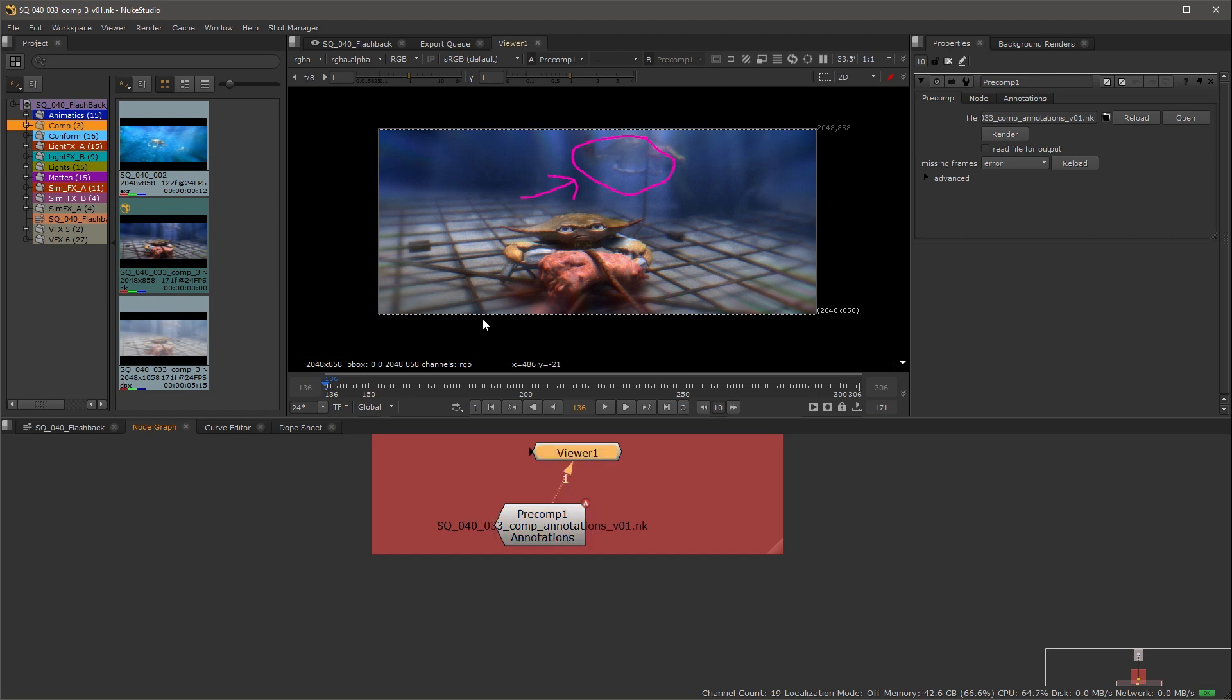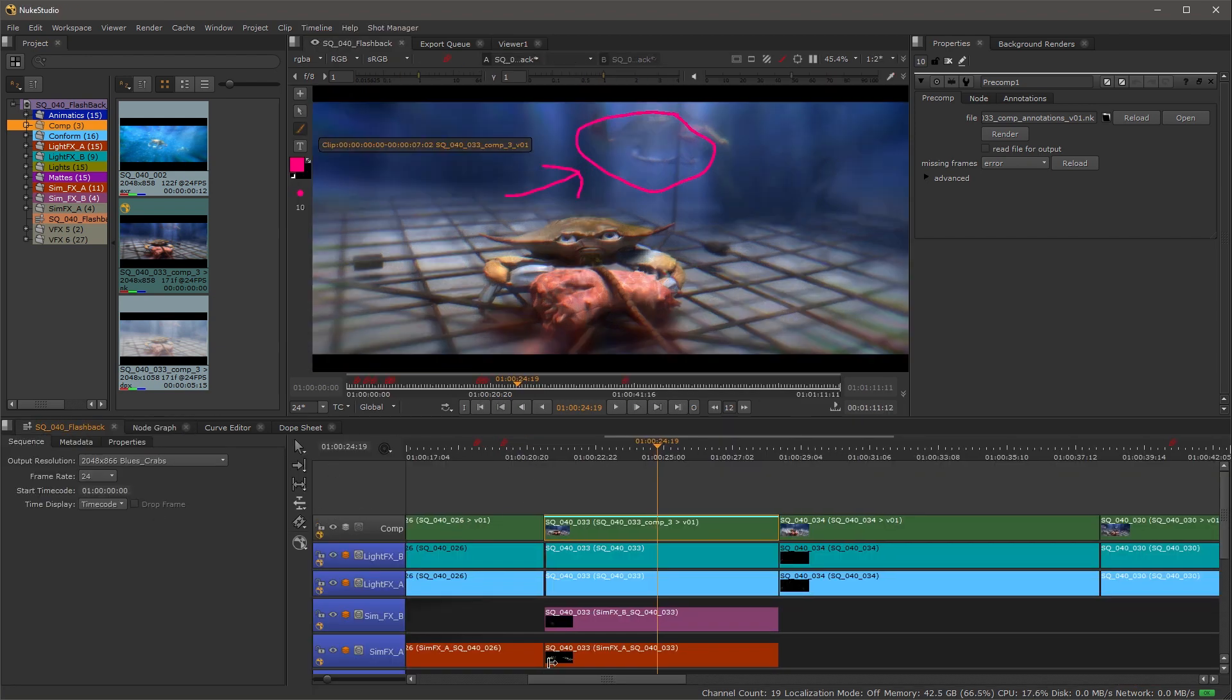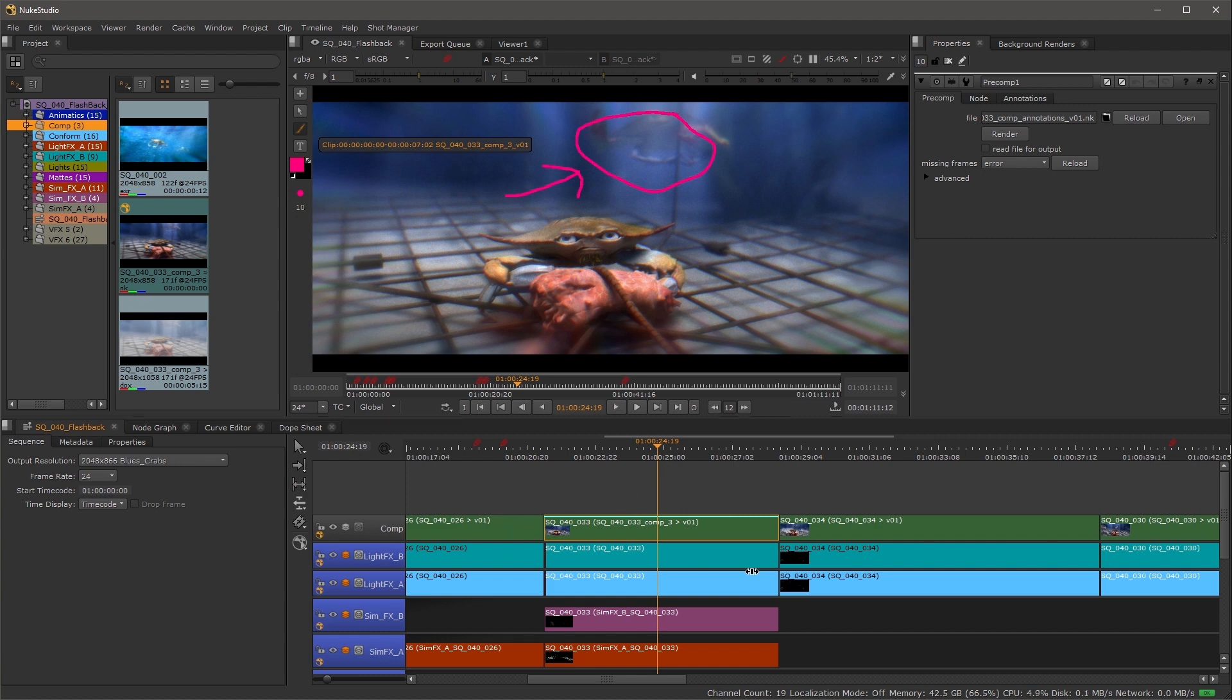This is how we would handle something where we're looking at the compositing especially. We're marking up with new annotations and rather than having to re-export a whole new comp every time and then double up, triple up on our tracks or it could be up to 15, 20 revisions, we just want to be able to get those annotations out and that's exactly how we would do it.